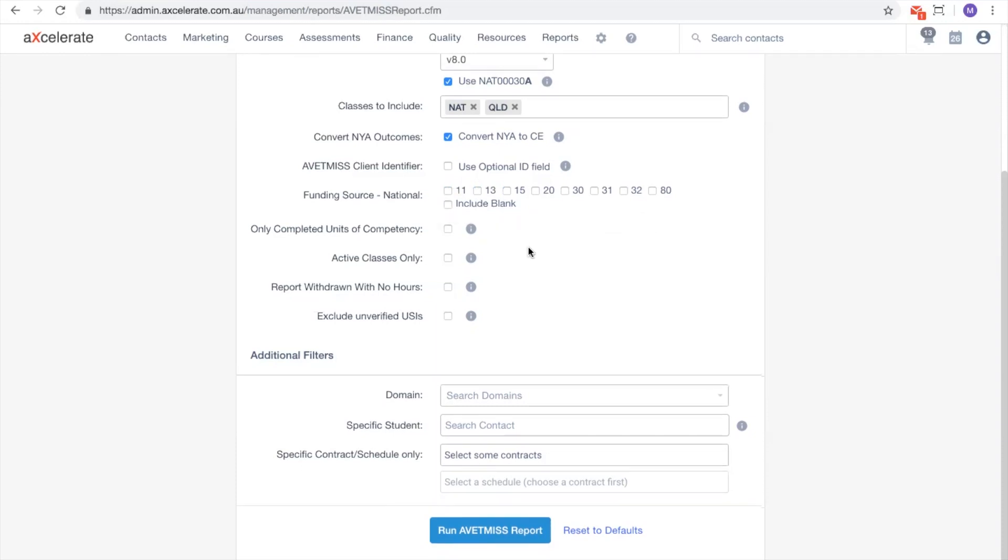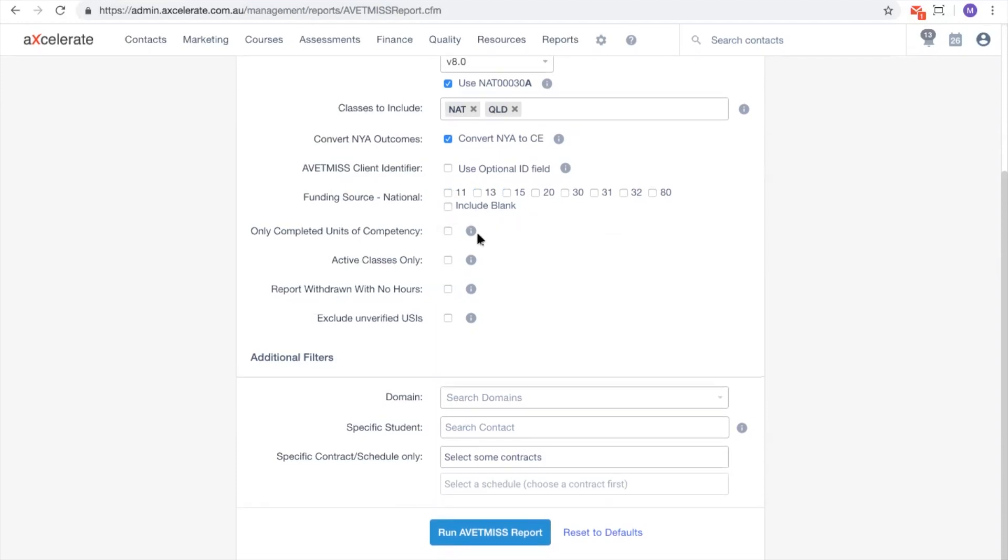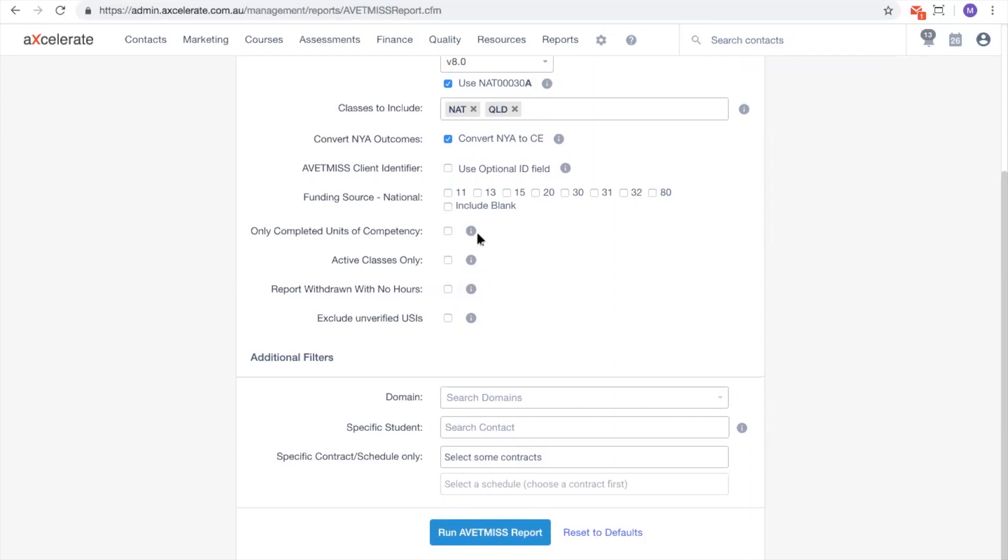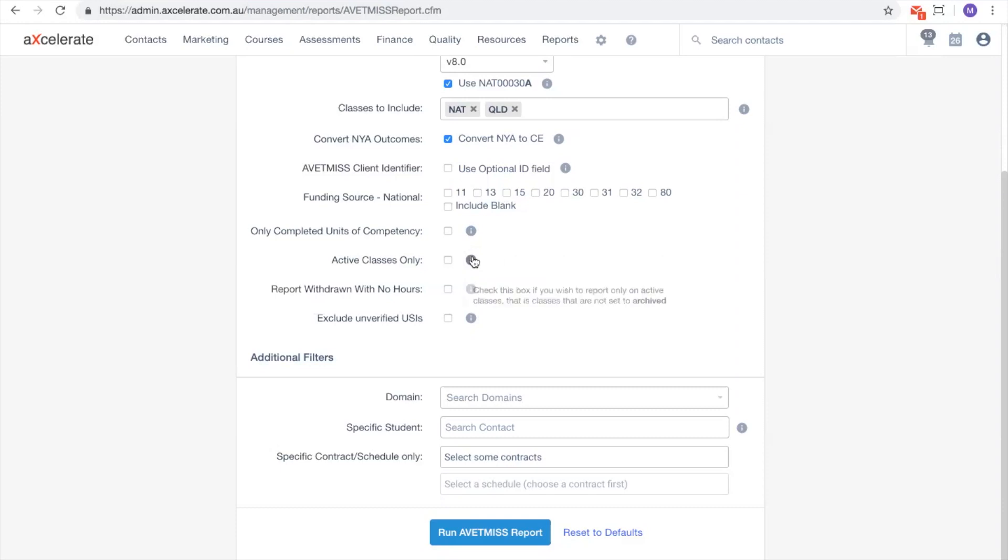The following four checkboxes allow further customisation of the report. Mouse over the information icons for detailed explanations of each.